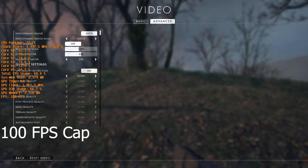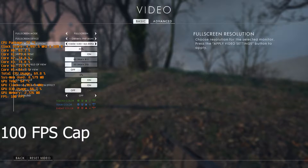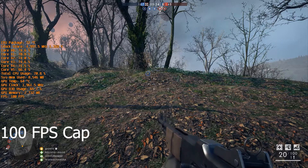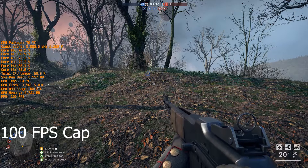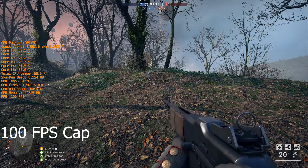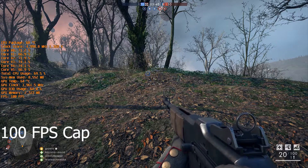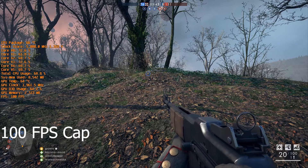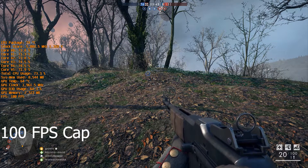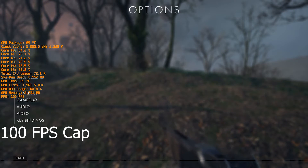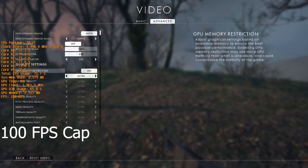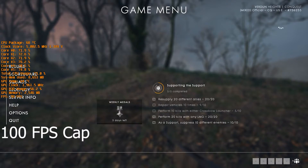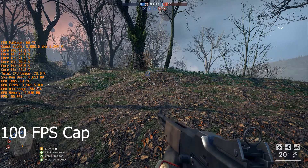Going from ultra to medium settings has pretty much zero influence on CPU usage. That's because all the visuals and resolution are handled by the GPU. The CPU is handling physics workloads and frame delivery basically — and that's why the higher the frame rate, the higher the stress on the CPU.